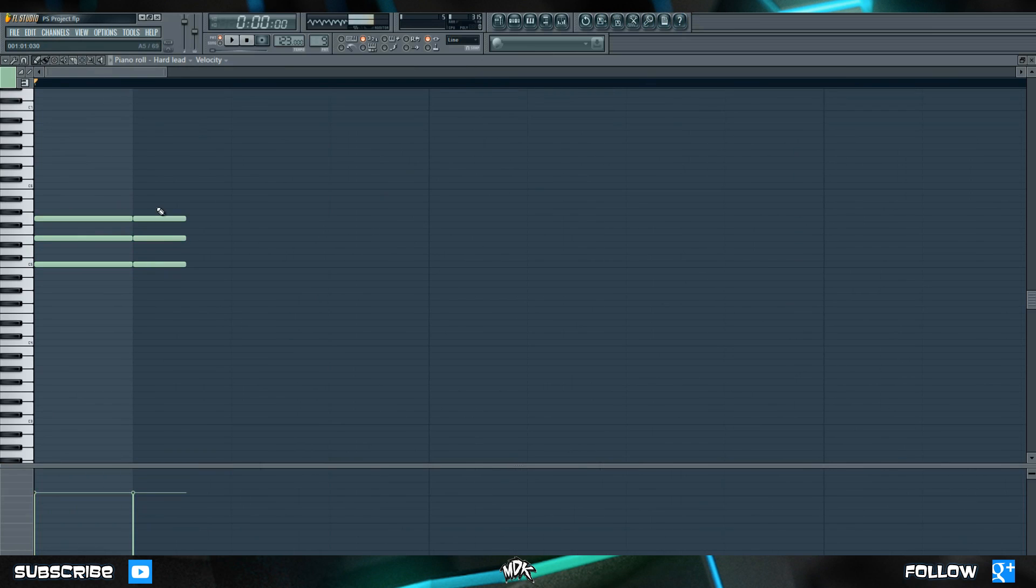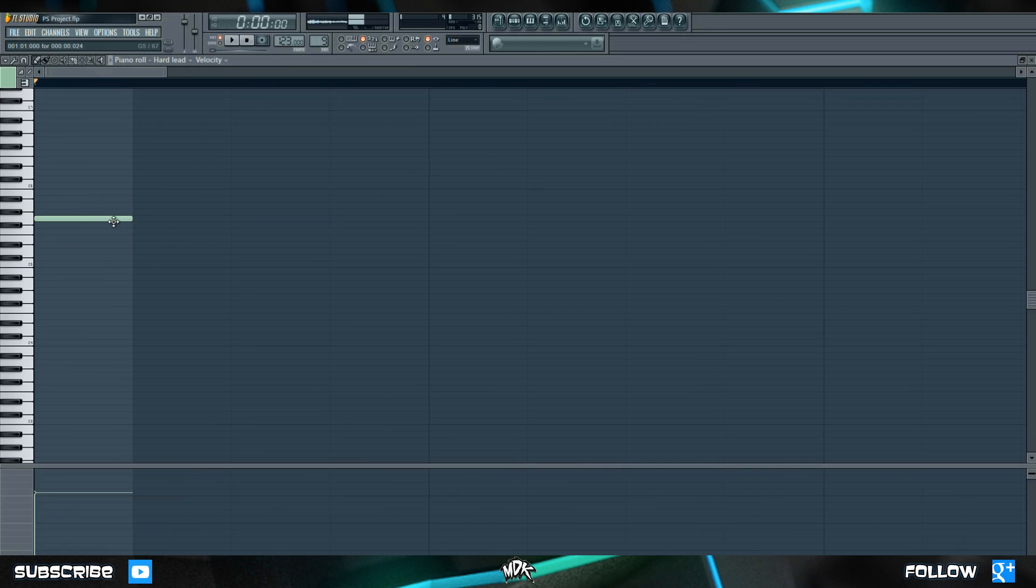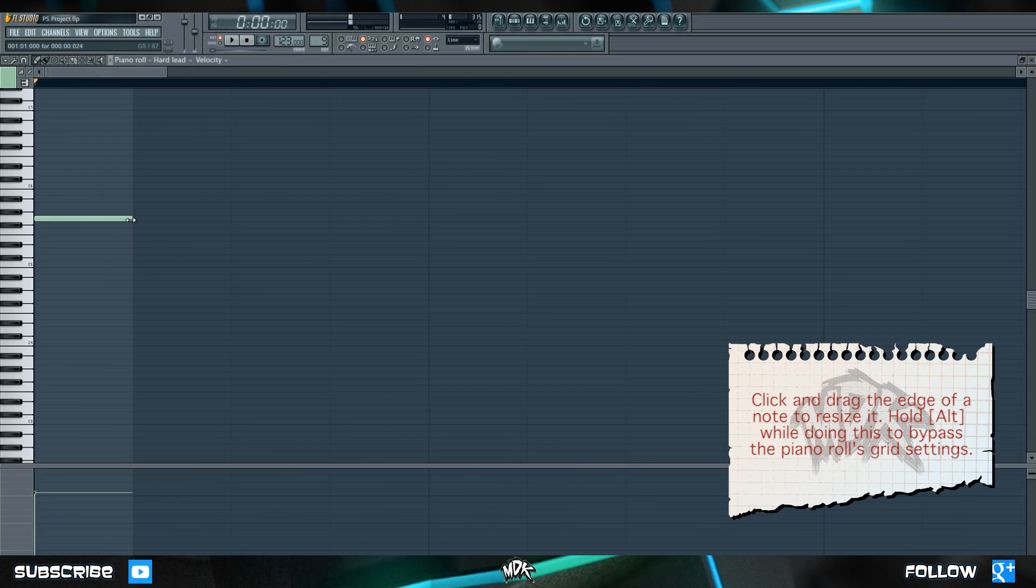Okay let's take a look at what we can do with a single note. So let's get rid of these guys and we'll just work with this G right here. So as we know you can left click on this edge and you can change the length of the note. What if you want to do that more precisely though? Well that's easy just hold alt and now you can once again bypass the grid system.